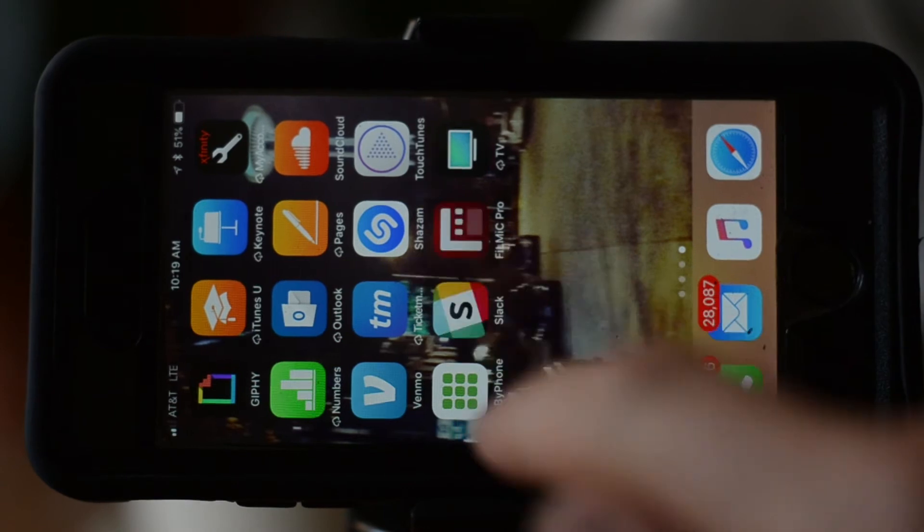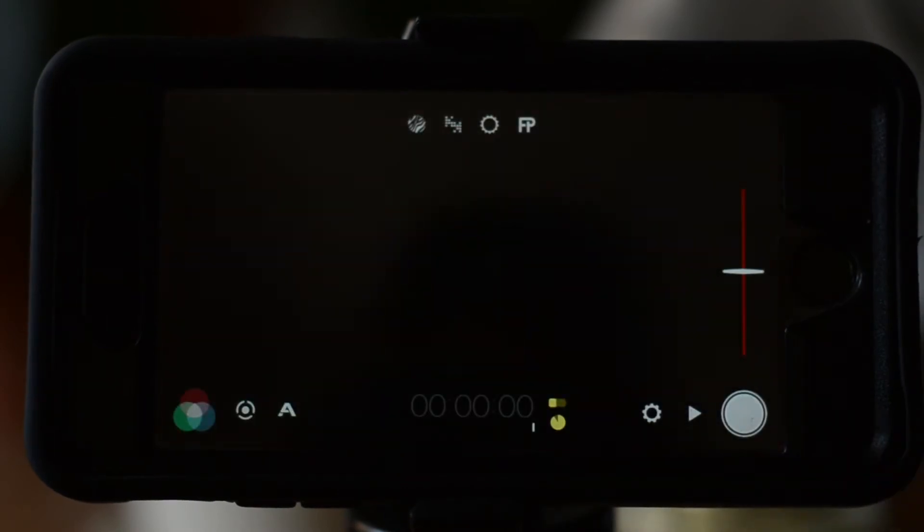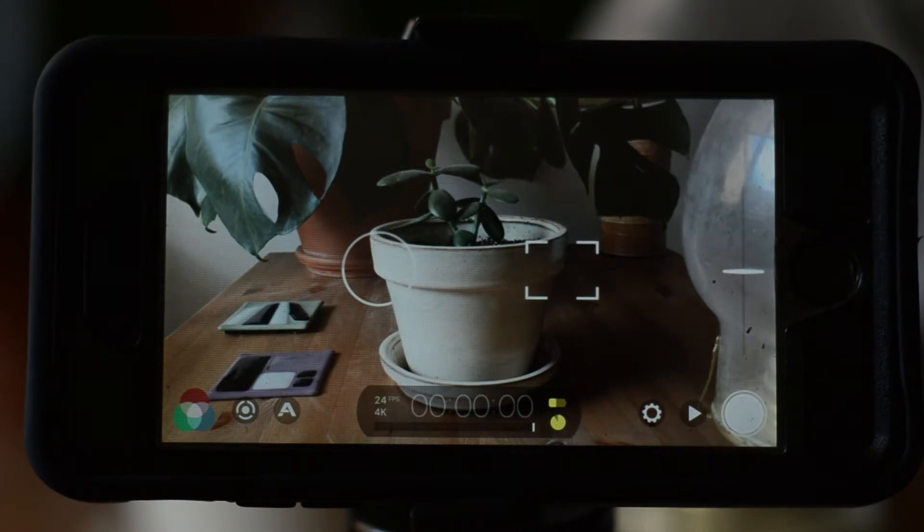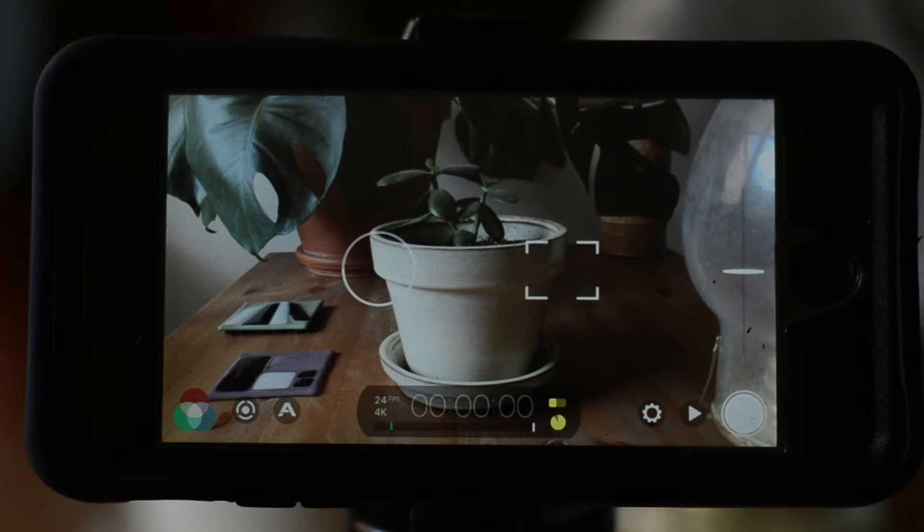If you want even more control, you can download an app like Filmic Pro. We'll briefly walk through the Filmic interface to demonstrate the power of the program. As you can see, there is quite a bit more going on in the screen than on the generic camera app.